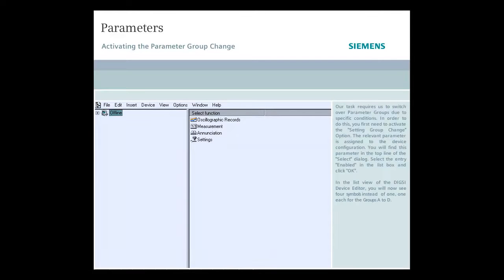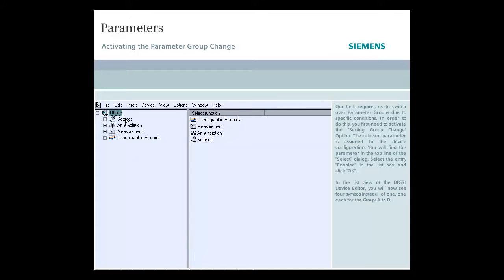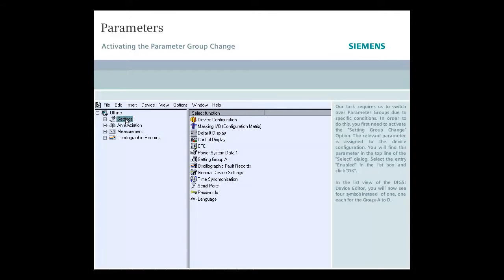Our task requires us to switch over parameter groups due to specific conditions. In order to do this you first need to activate the setting group change option.